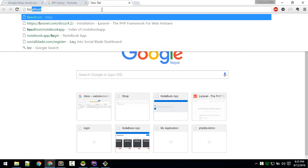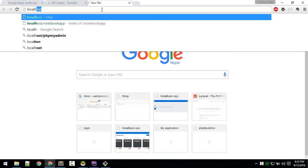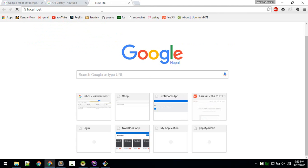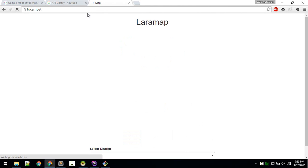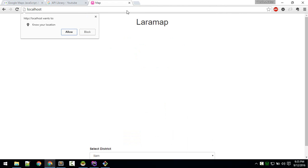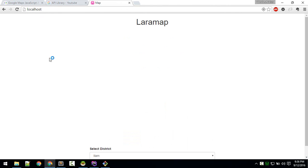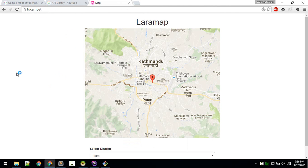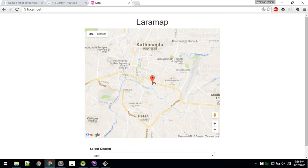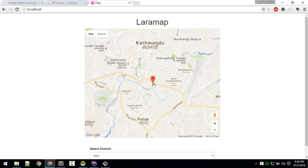When we go to localhost and load this app, it will ask for our location. If I allow that, it will find my location.